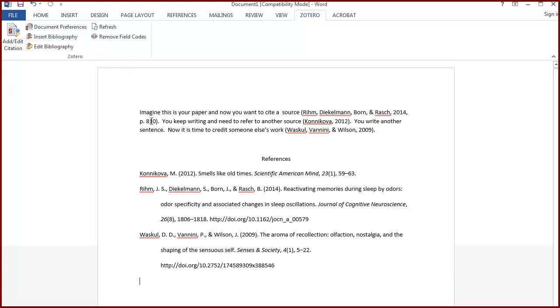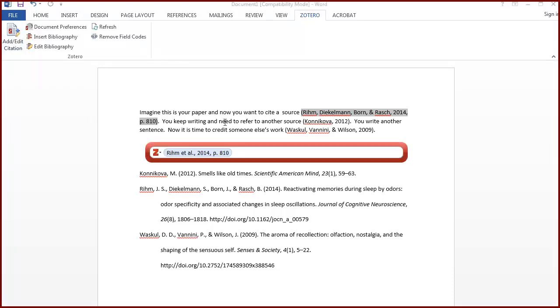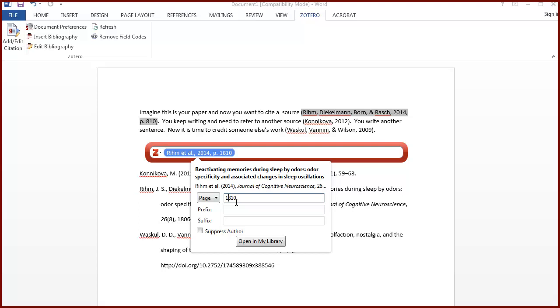There are two types of mistakes you might need to fix when writing and citing. If you made an error when adding an in-text citation, such as citing the wrong page, highlight the citation, and then from the Zotero tab, click on Add-Edit the citation. Then click within the citation bubble and make the change.